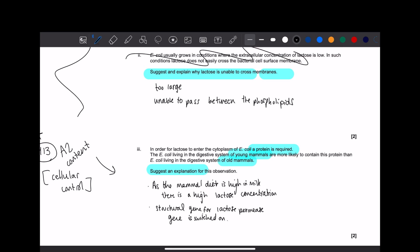So it's just an explanation for this observation. What's the observation? It's saying that in order for lactose to enter the cytoplasm of E. coli, a protein is required. I can't lie, this should be my hint when I first did the question. The E. coli living in the digestive system of young mammals are more likely to contain this protein than E. coli living in the digestive system of old mammals. It's just an explanation for this observation.